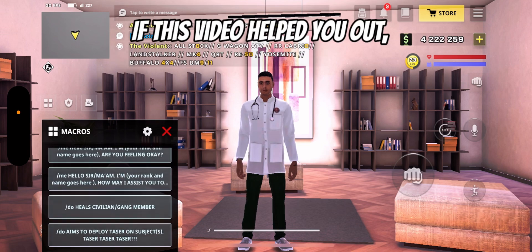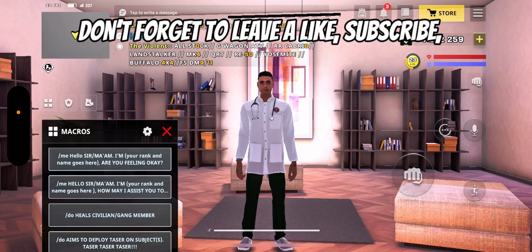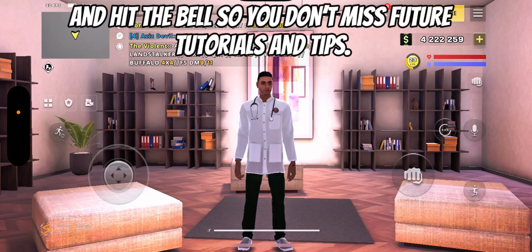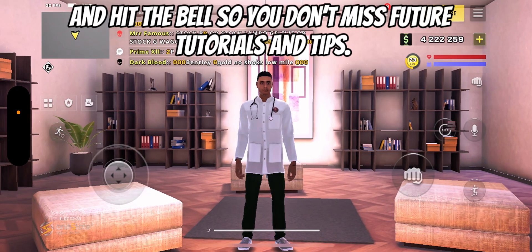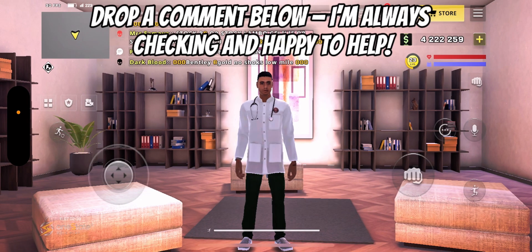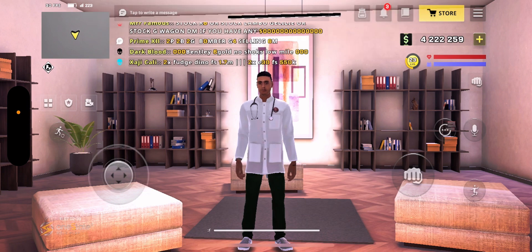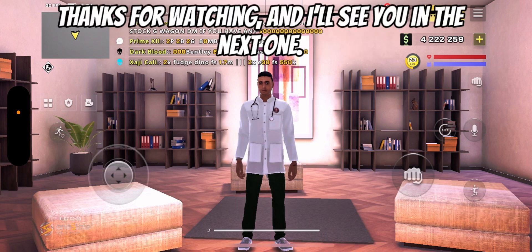If this video helped you out, don't forget to leave a like, subscribe, and hit the bell so you don't miss future tutorials and tips. Drop a comment below — I'm always checking and happy to help. Thanks for watching and I'll see you in the next one.